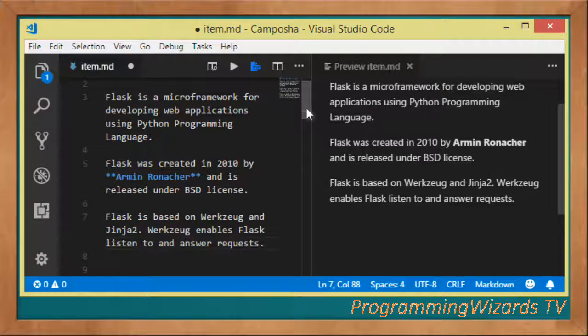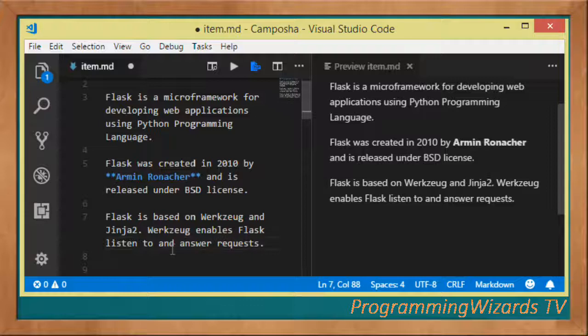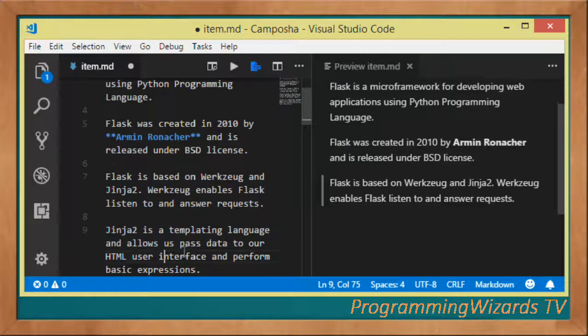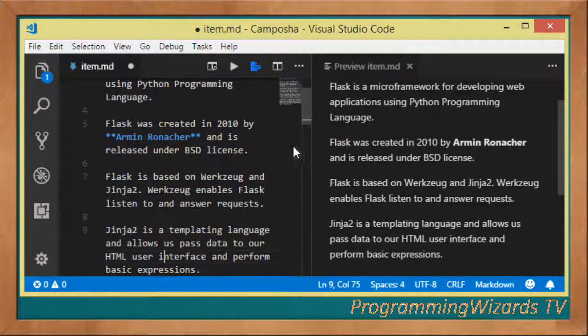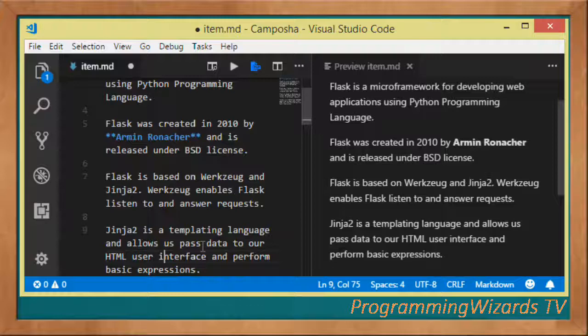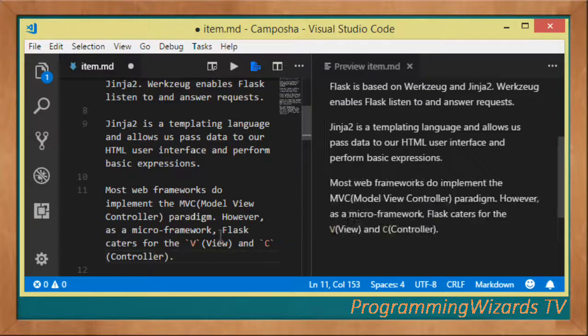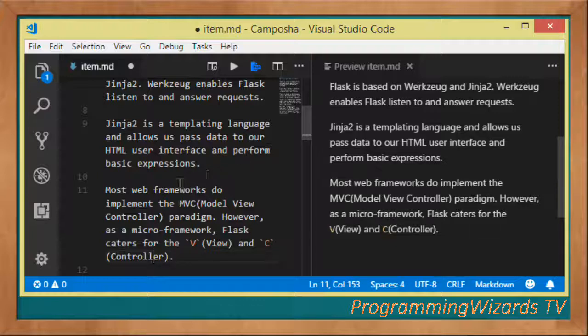It's based on Werkzeug and Jinja2. Werkzeug is a toolkit that allows Flask to listen to as well as answer requests. Jinja on the other hand is a templating language that allows us to pass data to our HTML user interface and also perform basic expressions using Python.